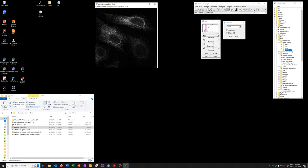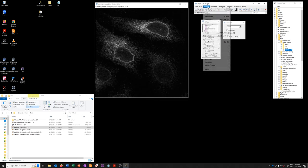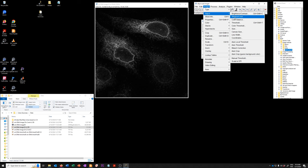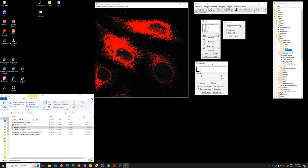So there are multiple ways of exploring appropriate thresholding methods and appropriate thresholds in Fiji. I'm going to show you two of them. The first is to open image adjust threshold. This opens this little window here. You want to make sure that dark background is checked and nothing else is checked when you do these exercises.